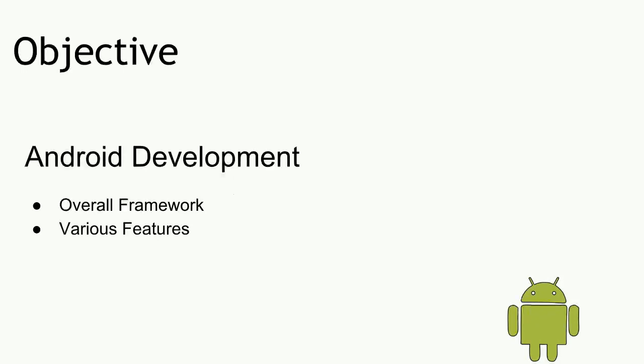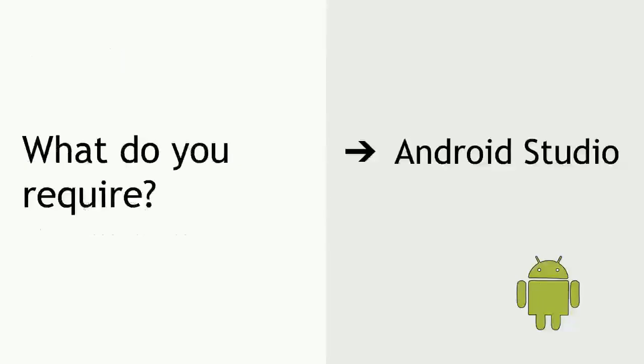We will be discussing the overall framework and of course various features that Android provides. You require just Android Studio.